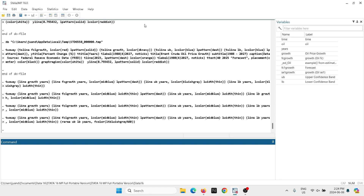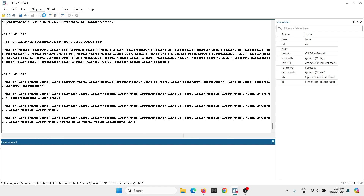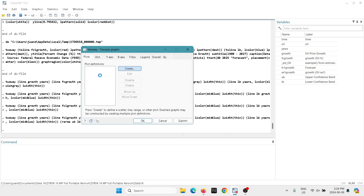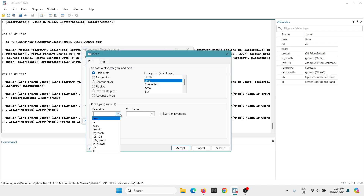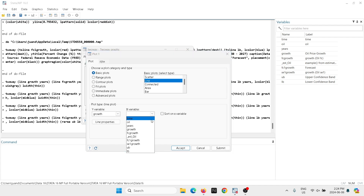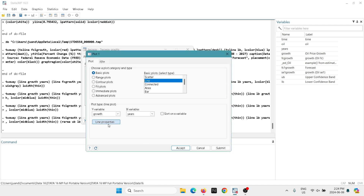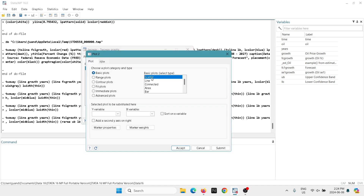In the software, we're going to go into Graphics, then Two-way Graph. We're going to create a plot — it's going to be a line plot. The y-variable is going to be my series 'oil growth', the x-variable is going to be 'years', and we'll leave the line properties as is for now.